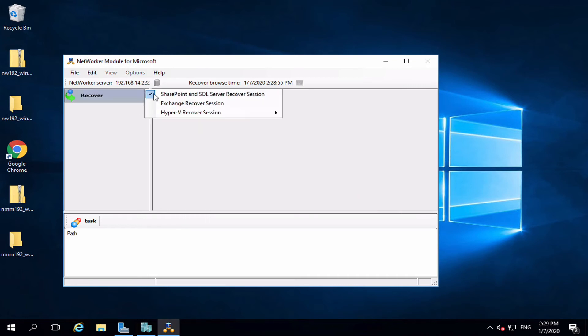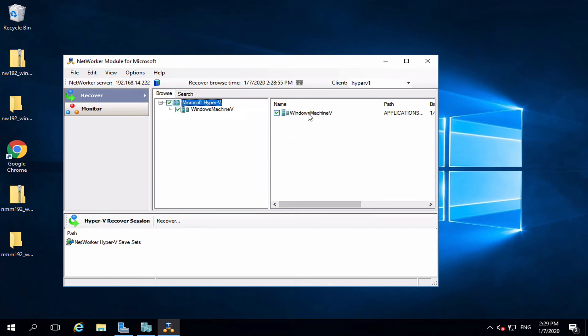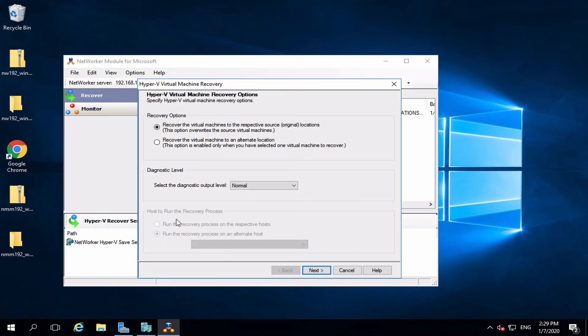Click on Recover. Scroll to Hyper-V Recover Session. Image Recovery. Select the backup. Click on Recover at the bottom of the page. Choose the Recovery option and start.